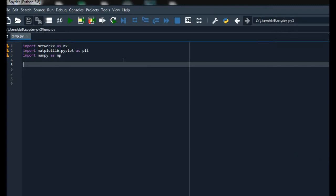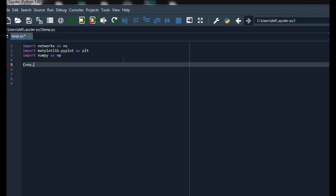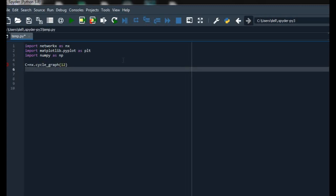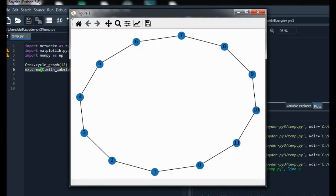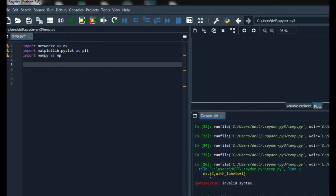We can also make a cycle graph that has a circular path. For that I am using a graph named C. The cycle_graph function is used, and for the number of vertices I am adding 12. After using the draw function and running it, I get a circular path, which is also called a cycle graph.